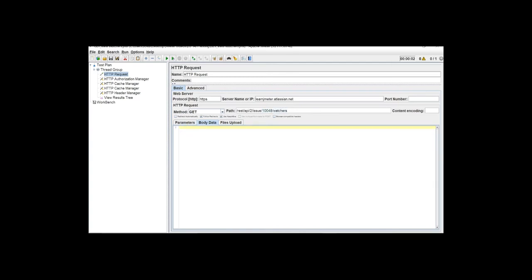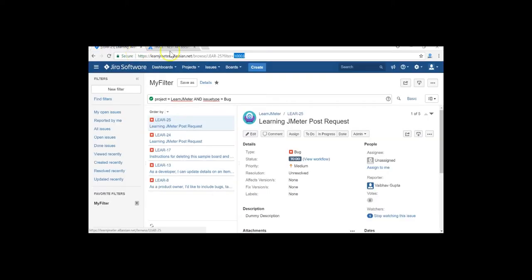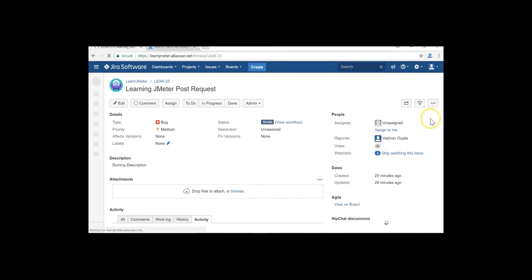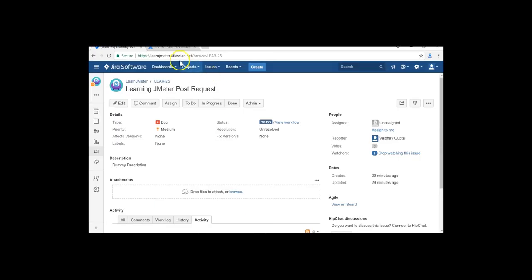Next we'll talk about DELETE APIs — specifically deleting a watcher. This is my issue. We used a POST request to add a watcher to this issue. Now using the DELETE API we will be deleting a watcher from this issue. We have one person associated as a watcher — admin — who is watching this issue. We will delete this using the DELETE API. Let me copy the documentation for the delete watcher API.